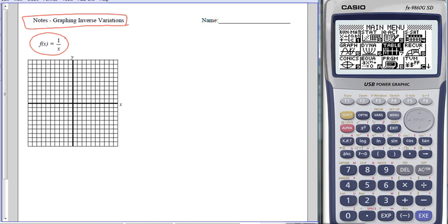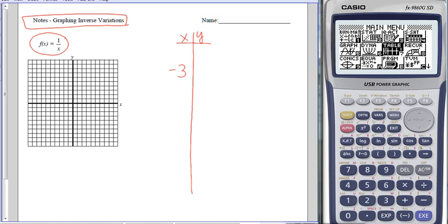When I don't know how to graph something, I usually start by making a table of values. I'm going to make my table of values over here on the right. The things I would usually plug into a table if I were doing this by hand would be negative 3 to 3, and some of these I can just plug in in my head because I'm just doing 1 divided by x.